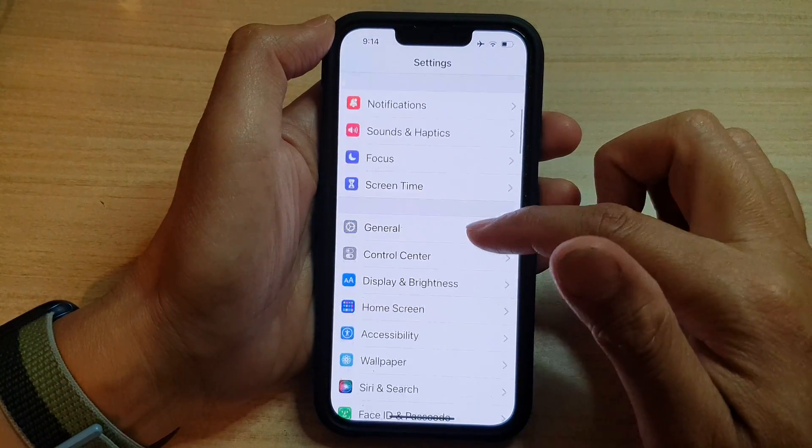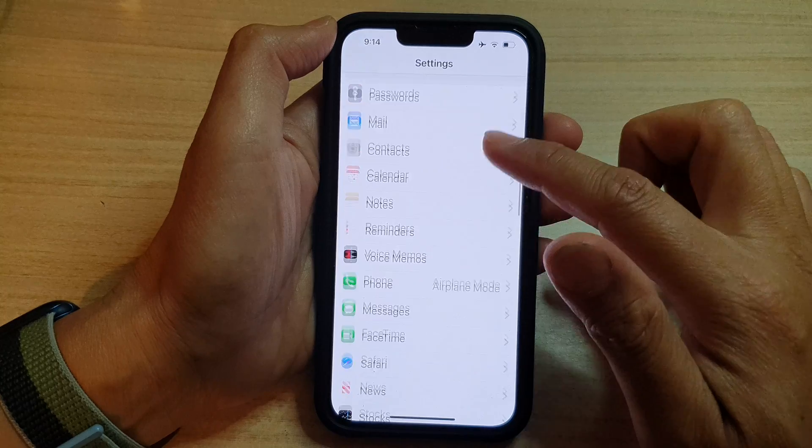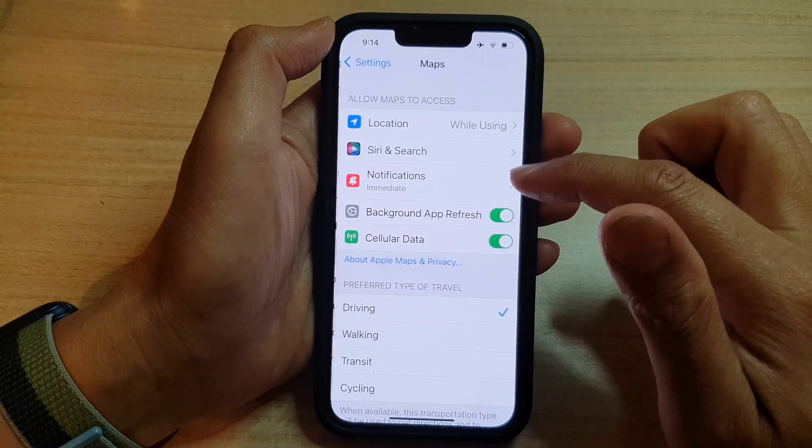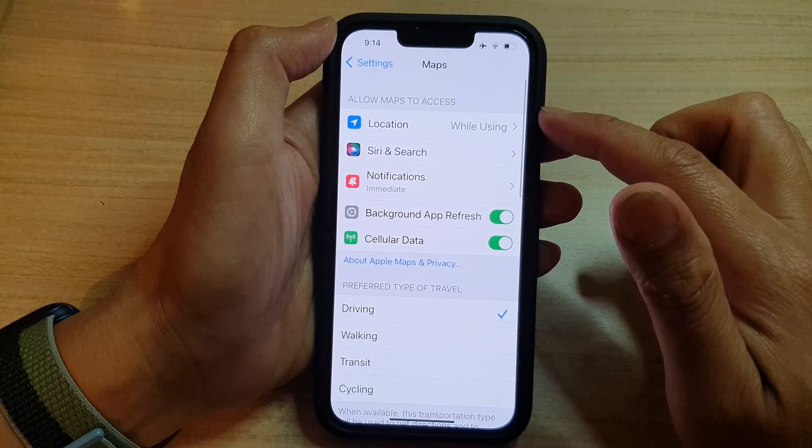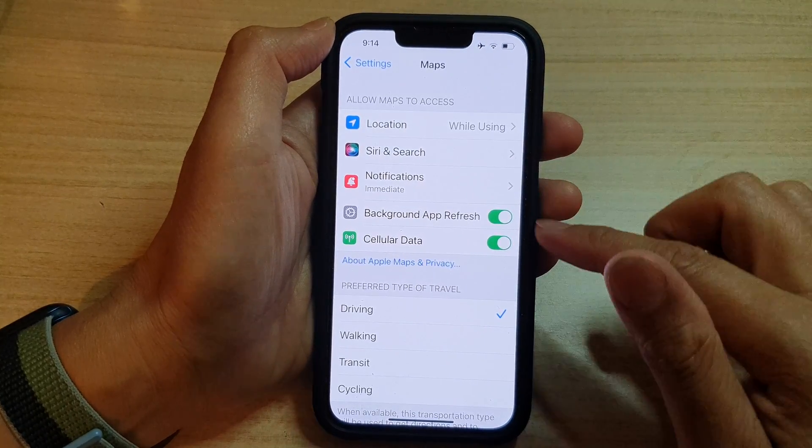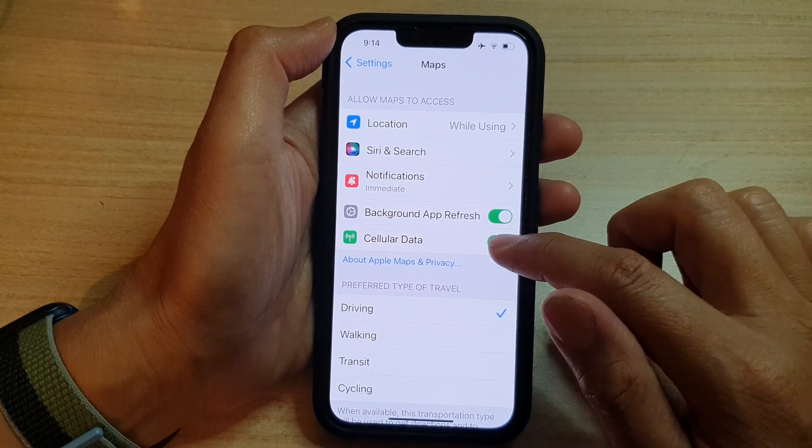In Settings we go down and tap on Maps. In here you want to go down and tap on Cellular Data.